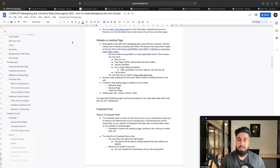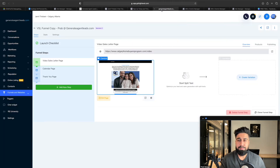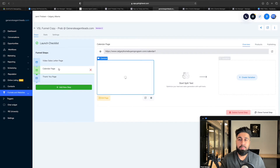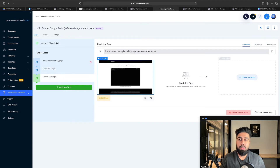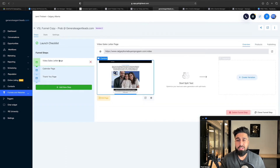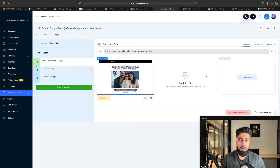You guys want to set up a landing page just like that. You need a three-step landing page: a video sales letter page, a calendar page, and a thank you page. When someone comes to the video sales letter page, they'll watch it. If they really like it, they'll book a call and go to the calendar page. If they book a call, then they go to the thank you page. That's how this whole funnel works — very simple to set up.